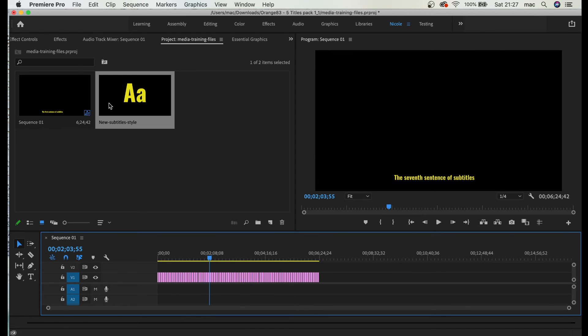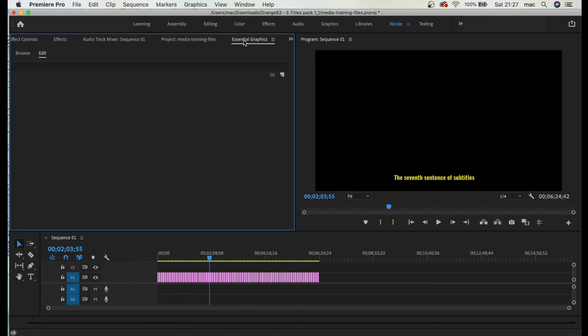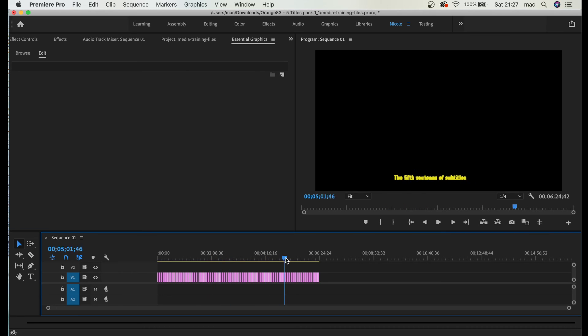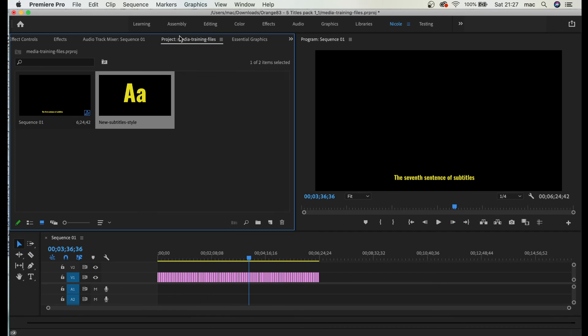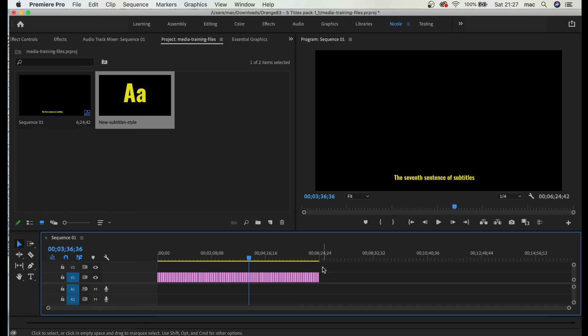Basically, you just create a new style here and it's going to appear in project media. Then you just apply it to any kind of text you want. Of course, when you select everything, you're going to apply to everything.